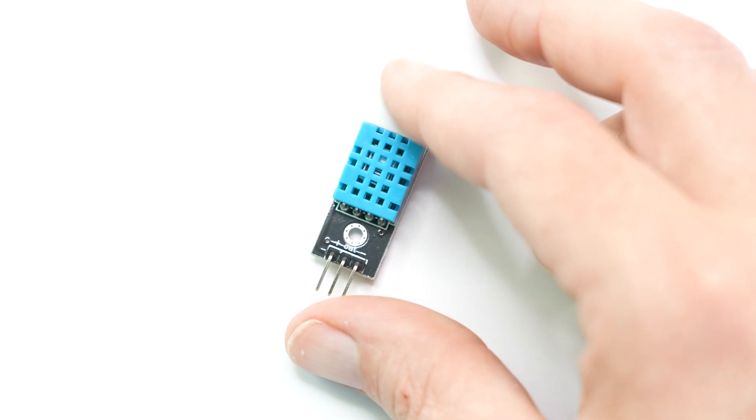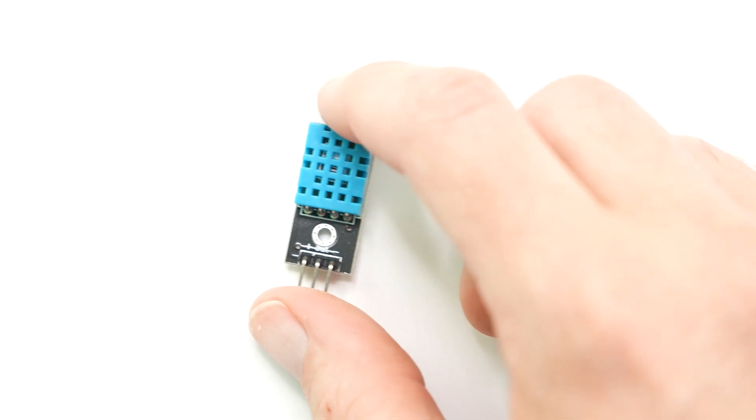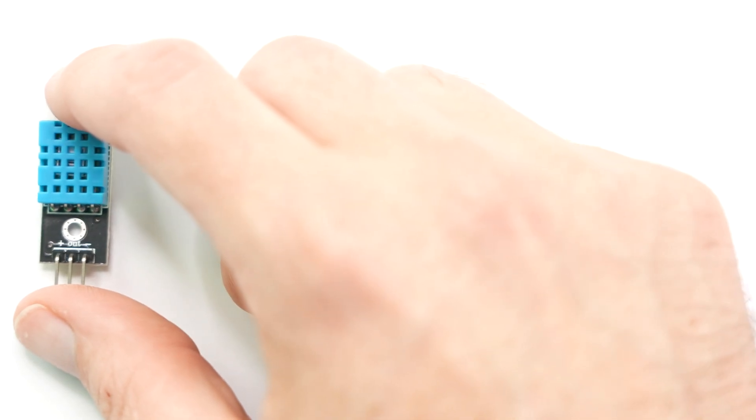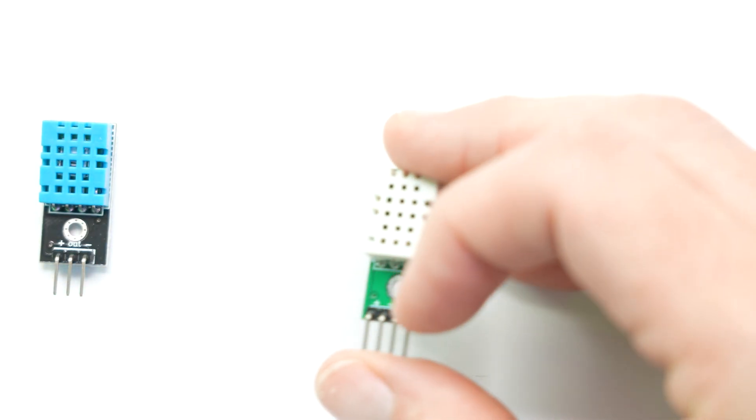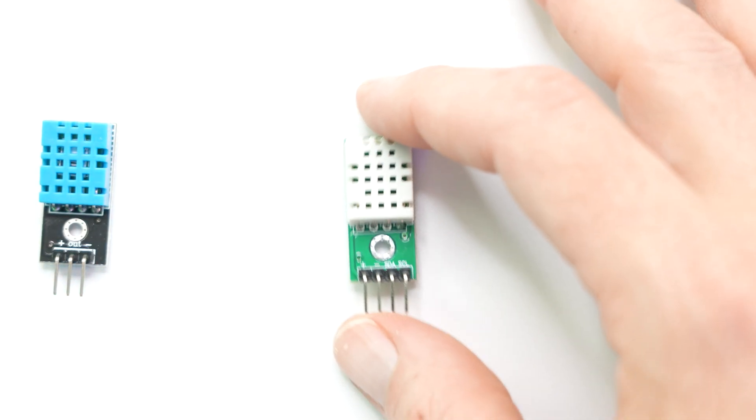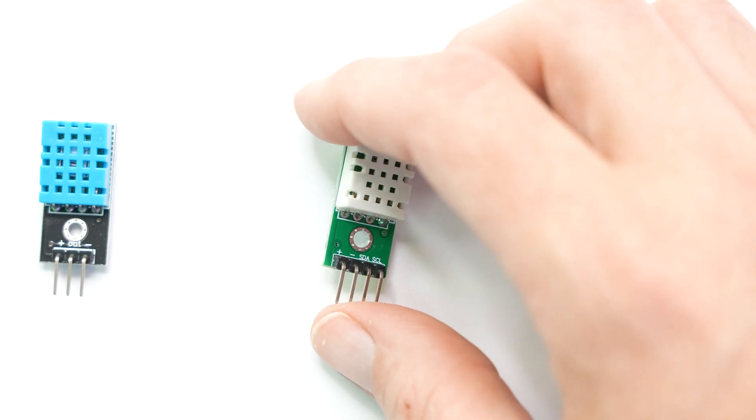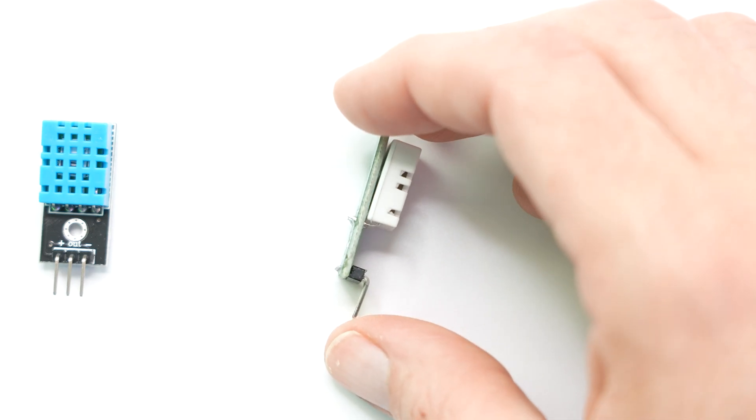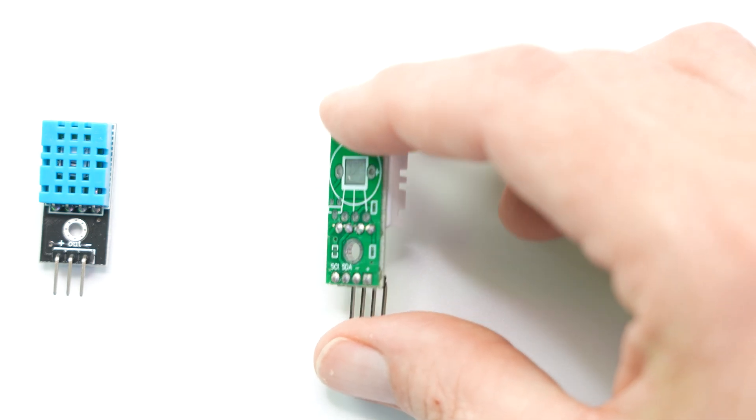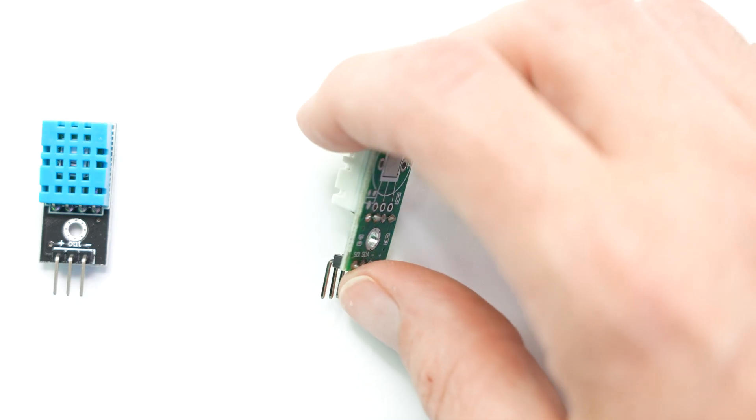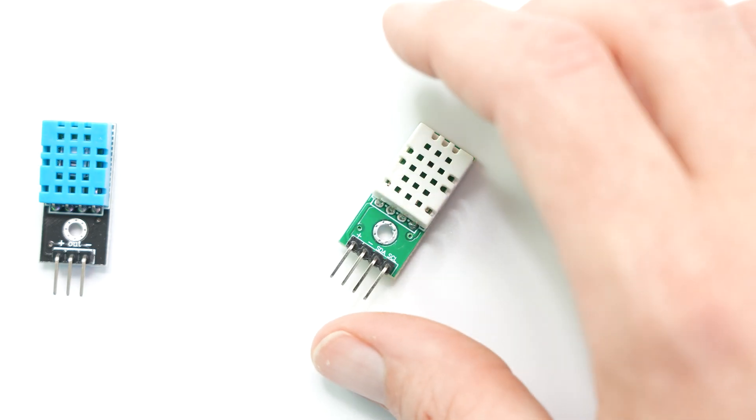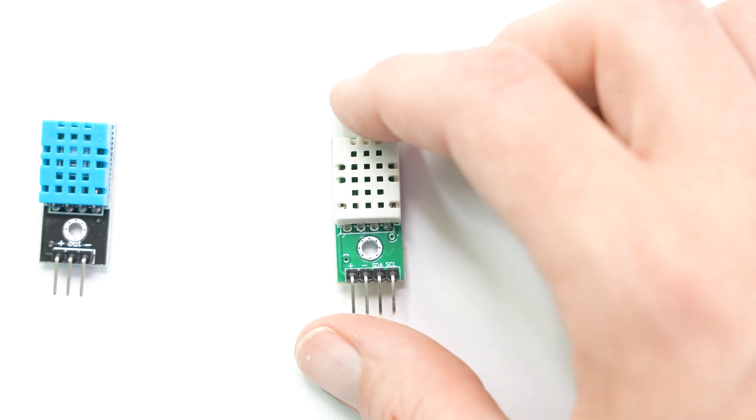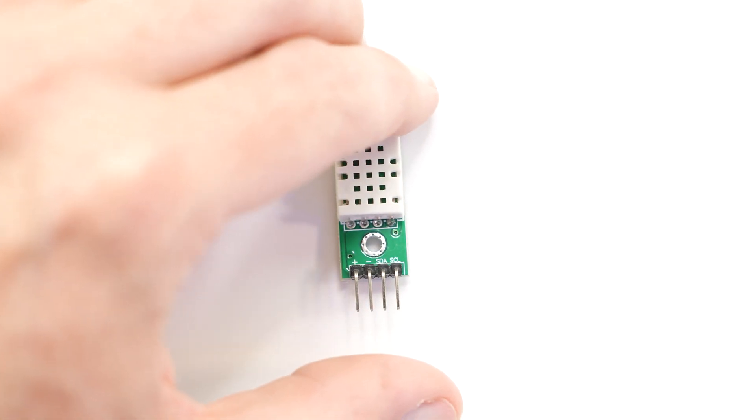Now let's step things up a notch with the SHTC3. Similar to the DHT11, it measures temperature and humidity, but with enhanced accuracy and a broader measurement range. This sensor runs off an I2C protocol and it's priced at $3.20 each. Definitely recommended for projects that might need some extra precision, but also still has a budget in mind.